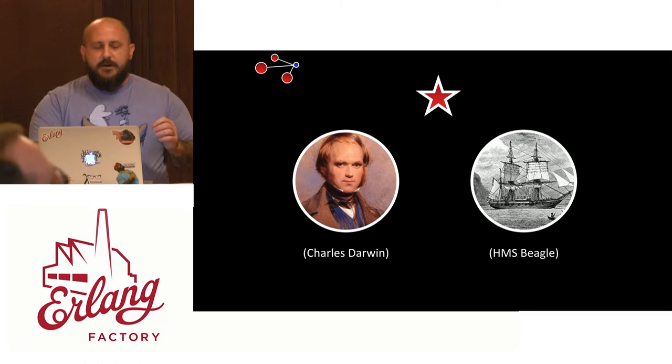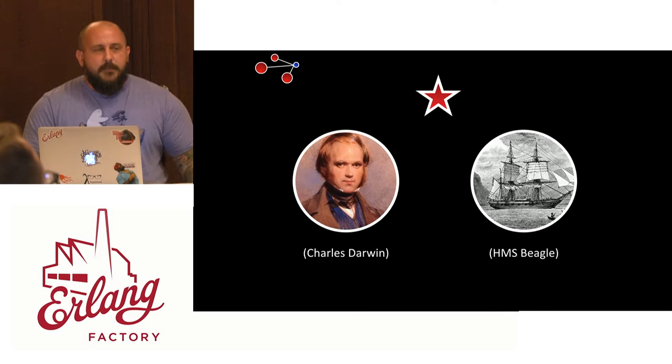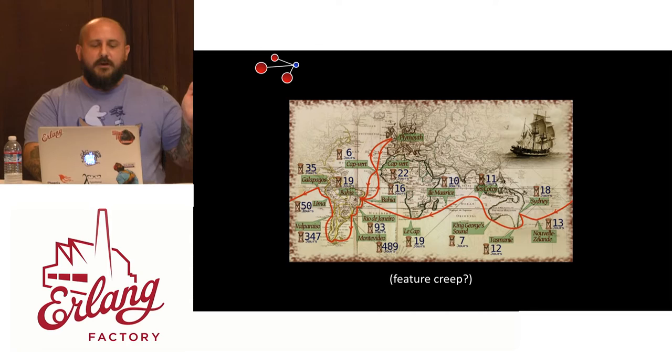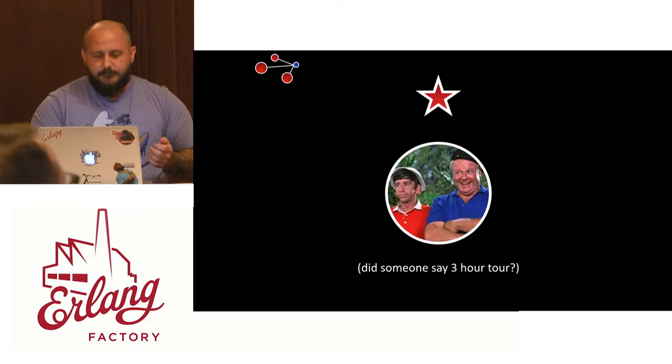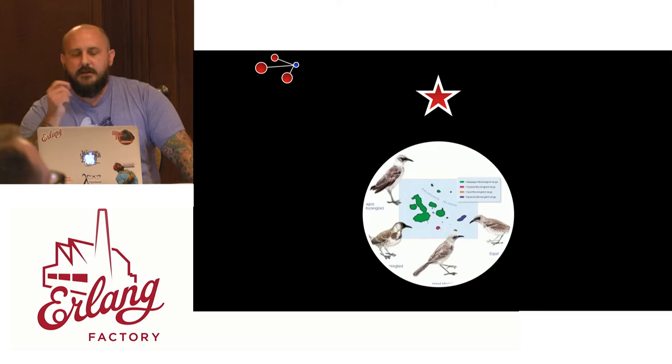But in 1831, Darwin set out on a two-year journey on the HMS Beagle. He was a self-funded and very green, no pun intended, naturalist on board the ship. But he wasn't even the chief naturalist. That job actually belonged to Robert McCormick and he was the ship's surgeon. This was supposed to be a two-year voyage that turned into five years, hence the feature creep. This also sounds like some other story that I've heard about. Everybody remembers Gilligan's Island, right?